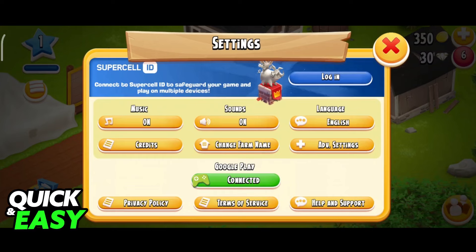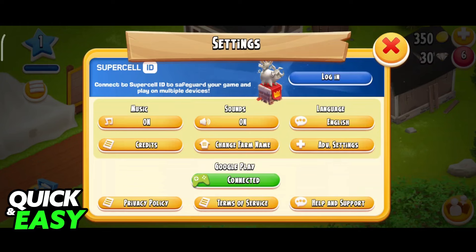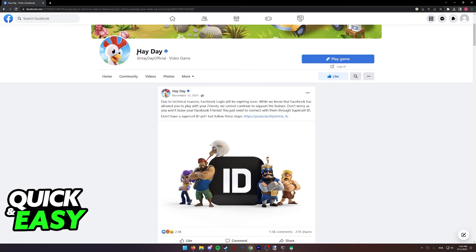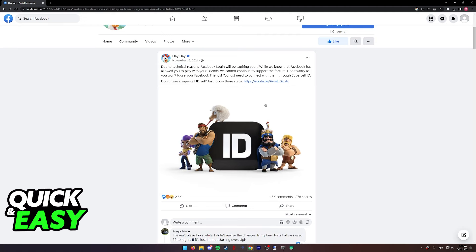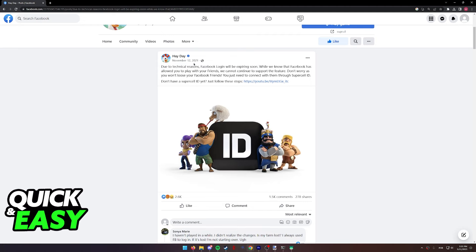So as of today in 2023, is there a way to connect our account to Facebook or recover an account that was connected to Facebook? Sadly, according to the official Heyday Facebook page, in November of 2021, due to technical reasons, Facebook login was set to expire — meaning that as of today, or ever since 2021, Facebook login has been unavailable and it is impossible to connect Facebook to Heyday.